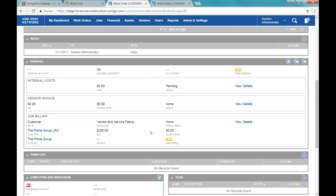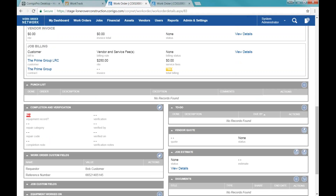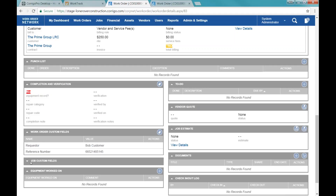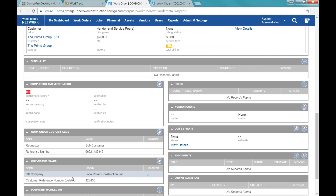There's the financial section, and this is going to be where we have an NTE for the vendor. When we decide to send the work order to the vendor, if we know what we're going to set as their NTE, that's where we'll find that section. There's also a completion and verification section on the work order — we'll talk about that during the completion process. Here are work order custom fields, where I put in who the requester was and what their reference number was.